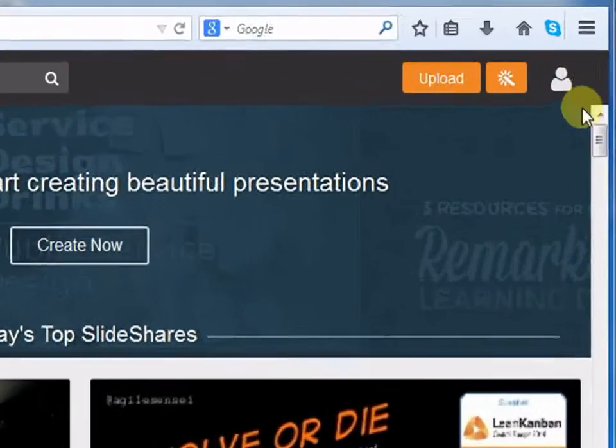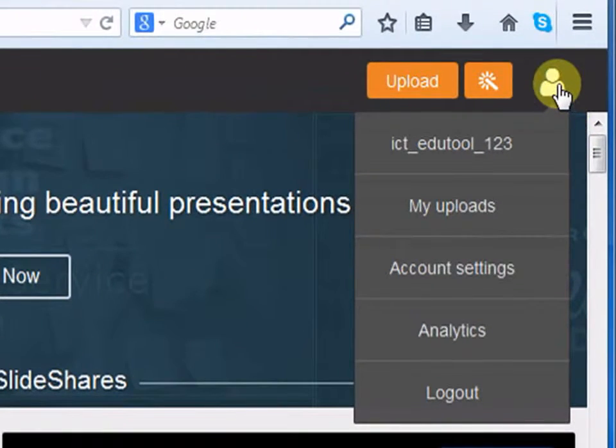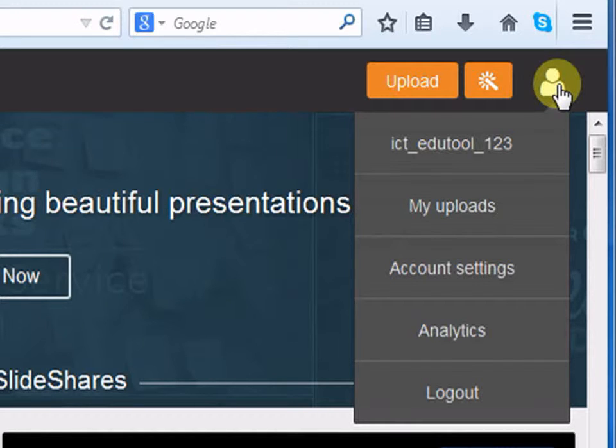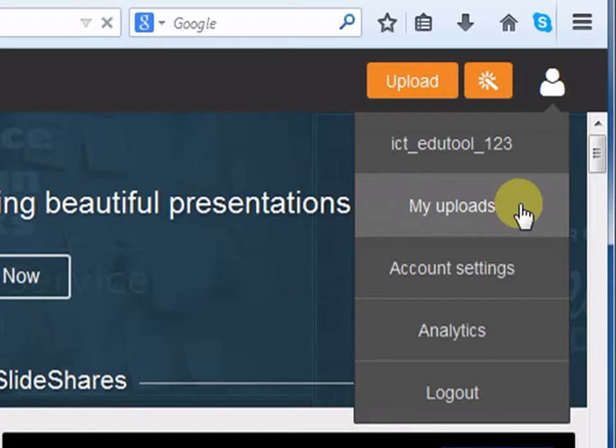Take your mouse to the figure at the top right corner. Click on My Uploads.